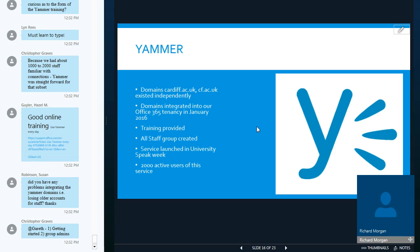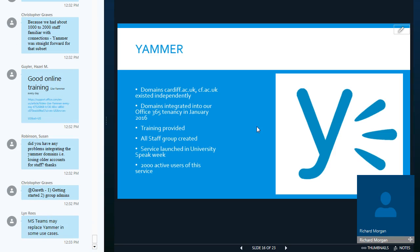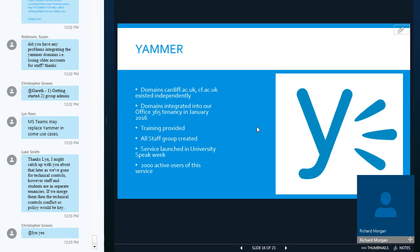Yammer is not standing still. Some of you may be aware that Microsoft recently introduced integration into the main Office 365 tenancy. So if you now create a public group within Yammer you will now get as part of that an Office 365 group, a SharePoint site, a planner and a OneNote notebook and that's only the beginning of their integration.